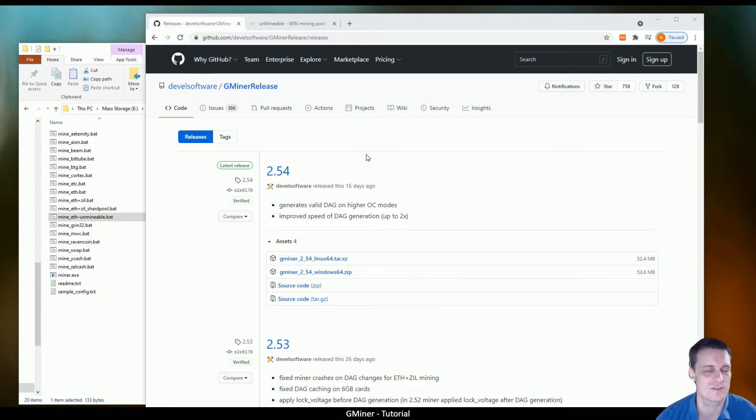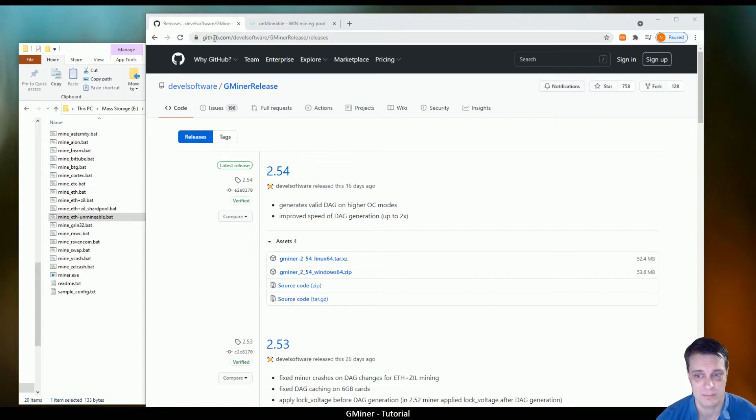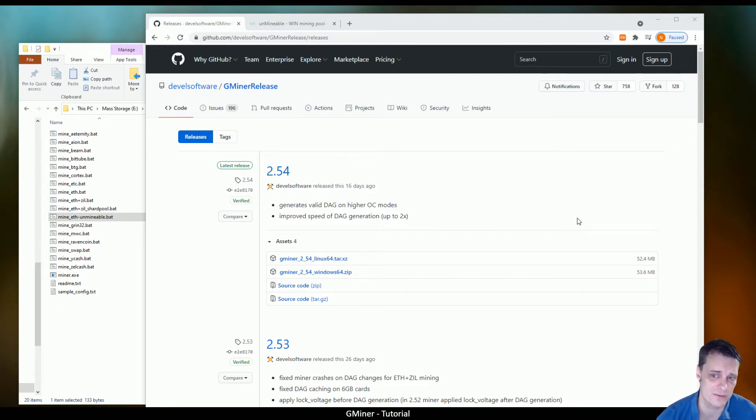So to get straight into this, first thing you're going to want to do is download Gminer. I'll put the link down below, but you want to make sure you're getting the repository directly from the GitHub repository, not anywhere else.